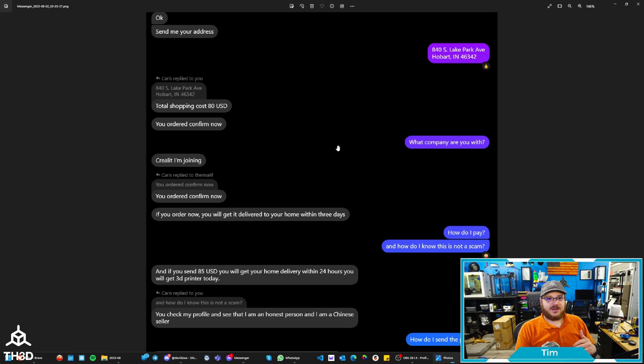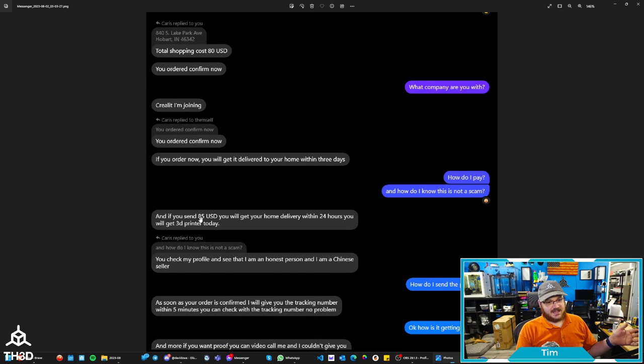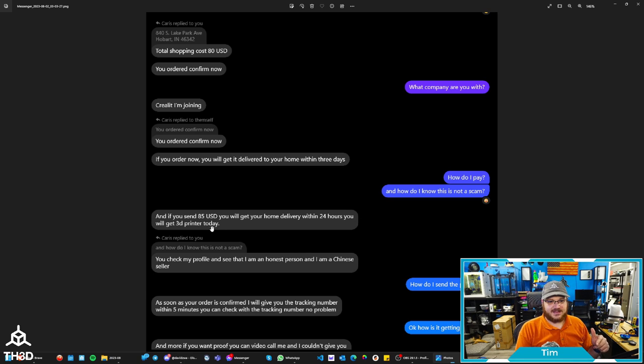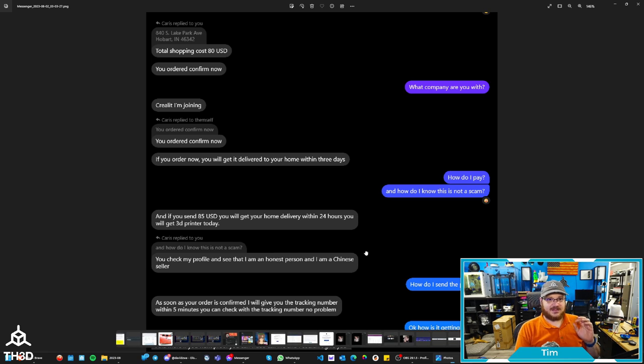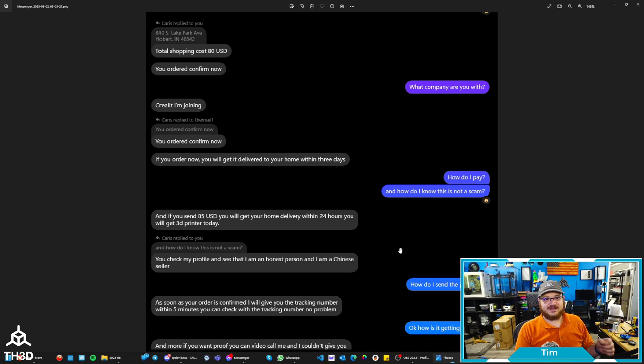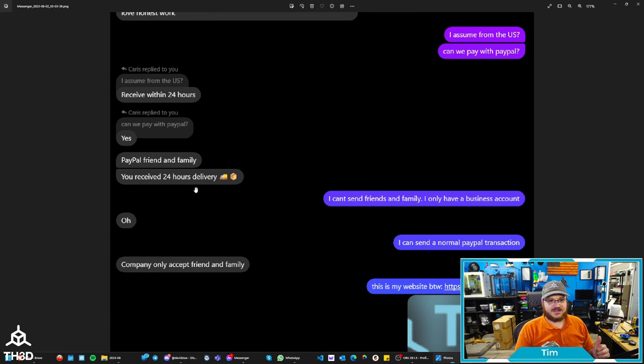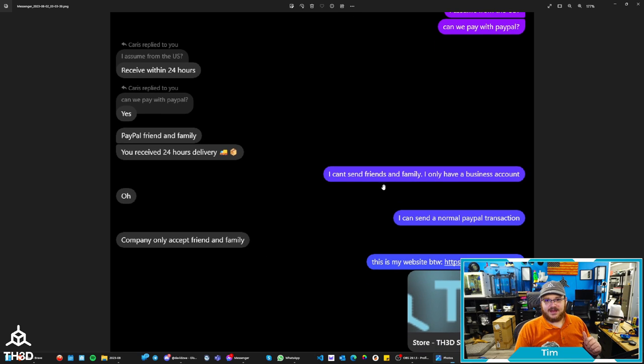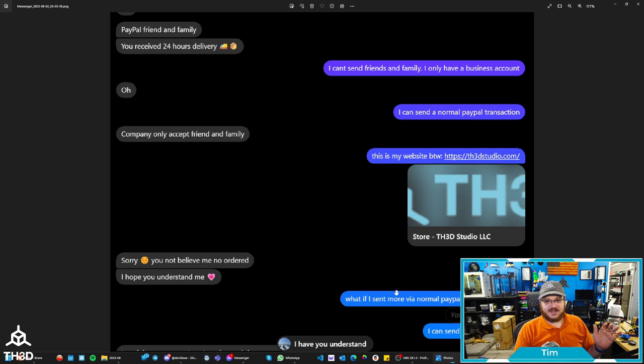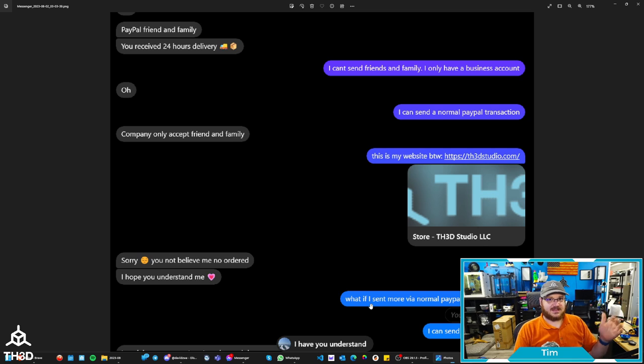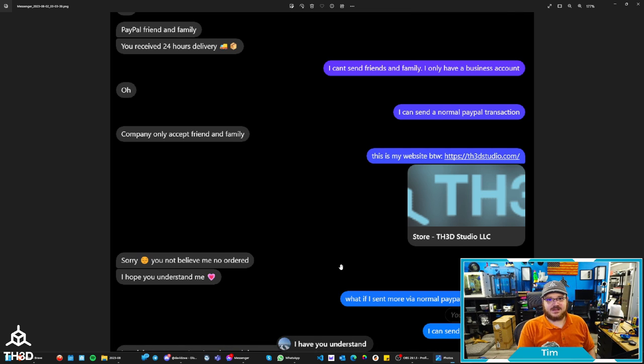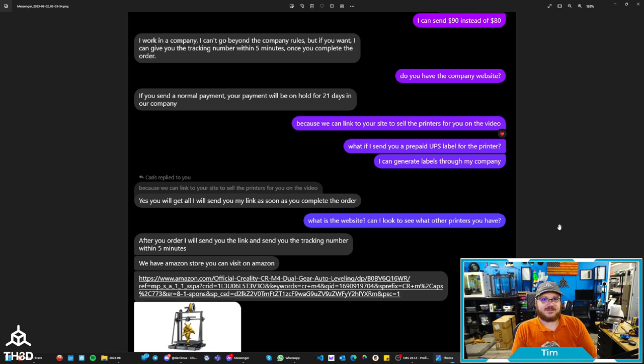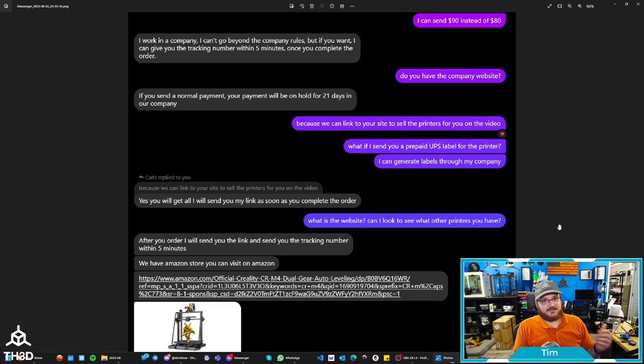I send them my address. I asked them what company you're with. You can see shipping costs is $80. I say, how do I pay? How do I know it's not a scam? And then he says 85. And this is the first time I was like, okay, so he's probably copy pasting or typoed it. I say, can we pay PayPal? He says, yes, friends and family, you received 24 hours delivery. And I tell them, I can't send friends and family. I only have a business account. And they say, company can only set friend and family. There is a big red flag there. And I say, how about I send you guys via normal PayPal and I'll give you a couple extra bucks. I'll send you $90 instead of 80 to cover the fees because PayPal takes fees. So then they're telling me stuff about payments being on hold for 21 days. This is a common thing PayPal does. If your account's very new, if the account's new, it's probably because they keep having accounts popped and they keep having to make new PayPal accounts.